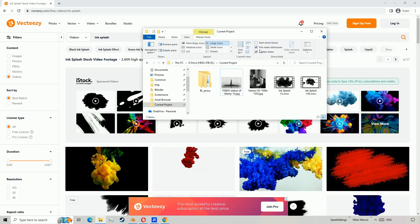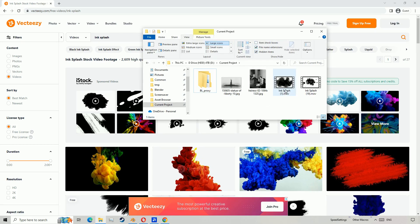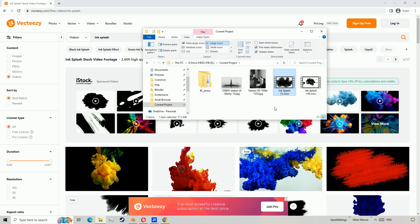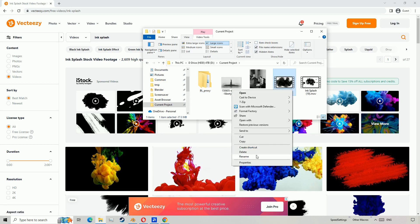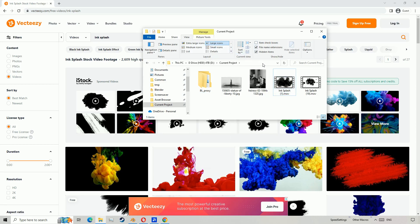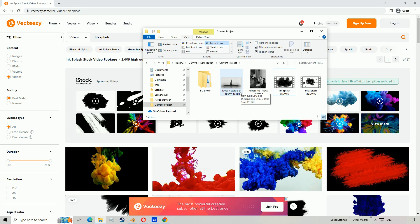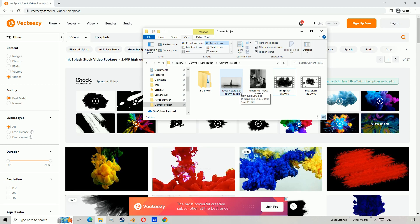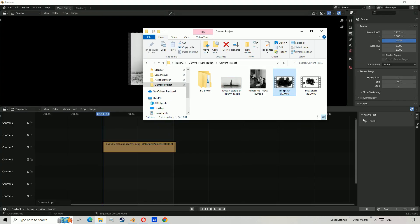If you can't see the file extension, go to View, then tick Show File Name Extension. If it's not a .mov or .mkv, you can try renaming it to .mov or .mkv.